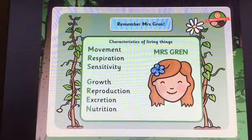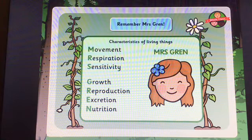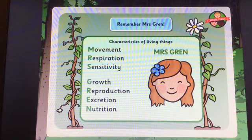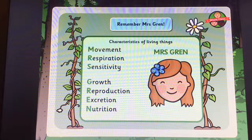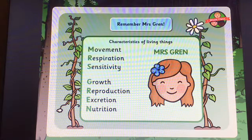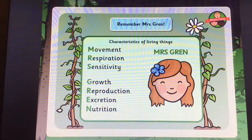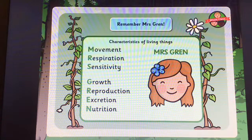Finally, just a quick reminder to remember Mrs. Gren when you're trying to work out whether something is living, dead or whether it's never been alive. Here are the characteristics of living things one more time: movement, respiration, sensitivity, growth, reproduction, excretion, nutrition. The first letters of those words make up the name Mrs. Gren.